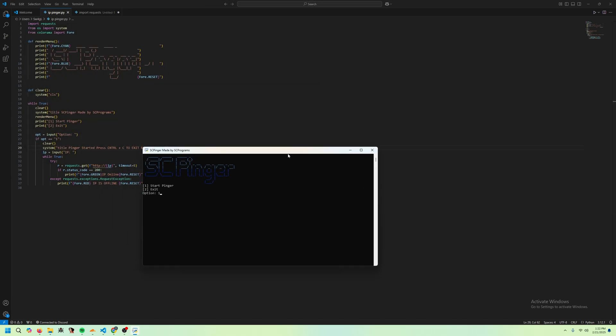But now if we go back in and we do a different IP, like 192.6.0.1, it should timeout. Yeah, see, IP is offline. Pretty cool.